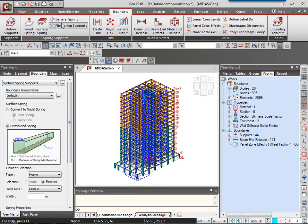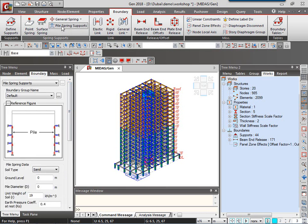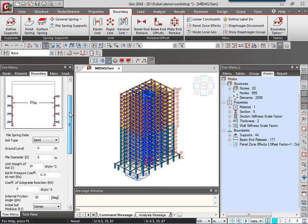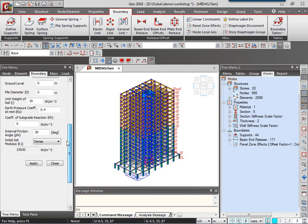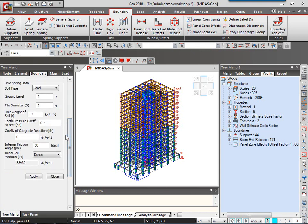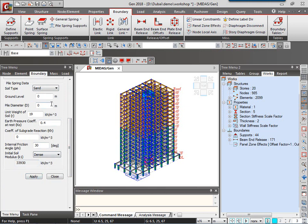Next is about the pile springs. The pile spring supports are very useful type of spring support options in Midas-gen. Here we can just provide the parameters of the soil condition, select our piles, and then we can click on Apply. And the software will automatically calculate the spring stiffness, the horizontal multilinear spring stiffness, and the linear vertical spring stiffness.